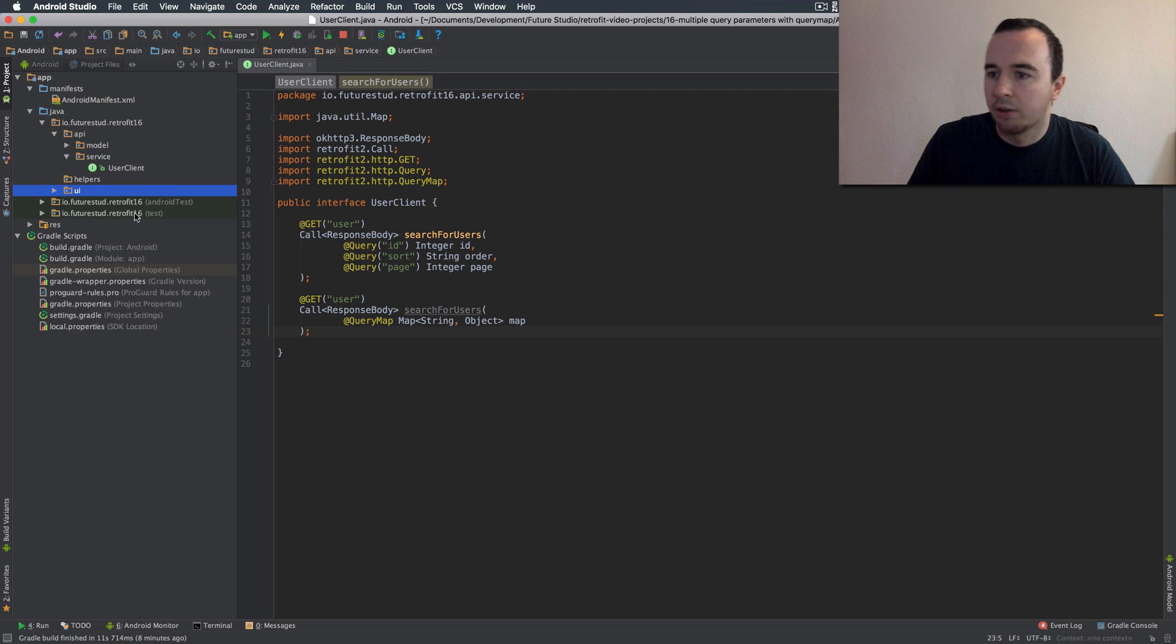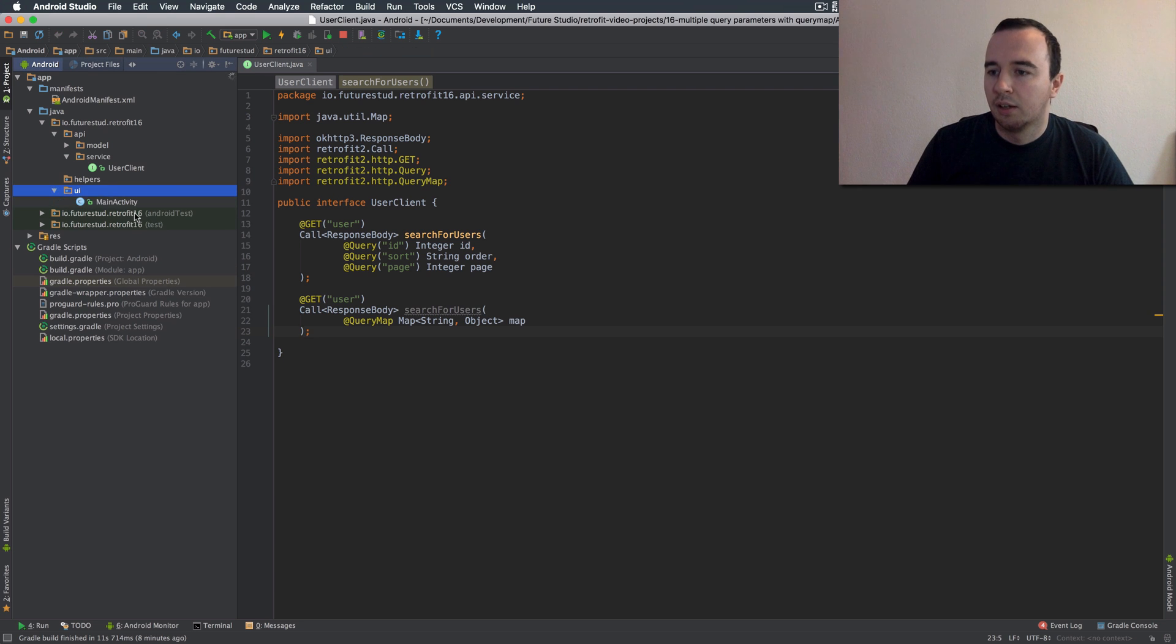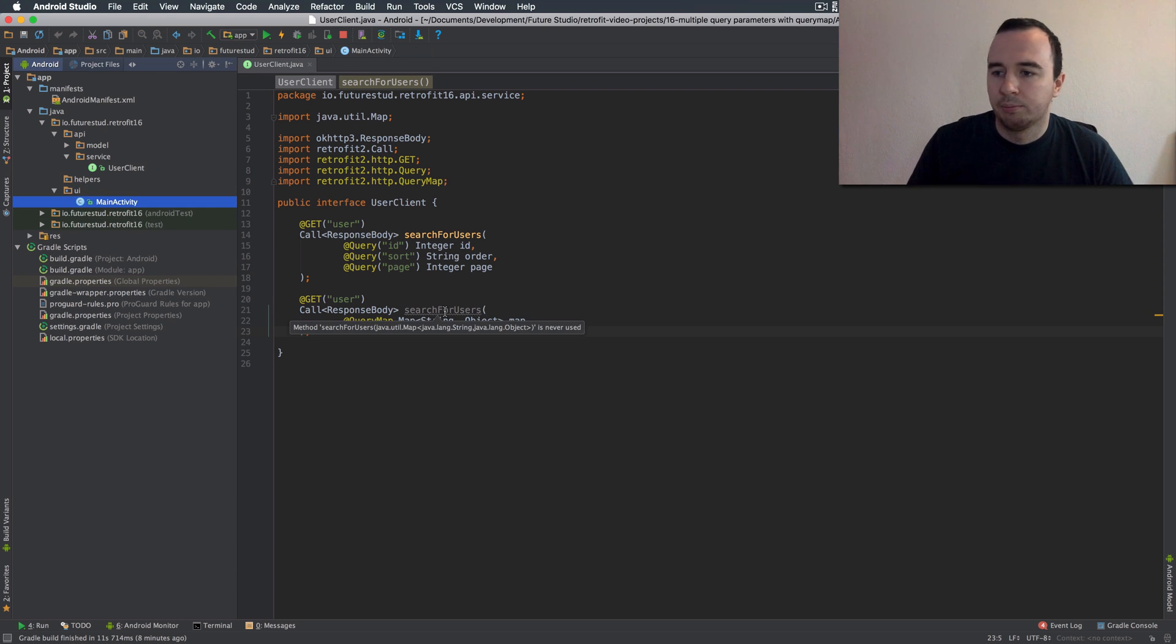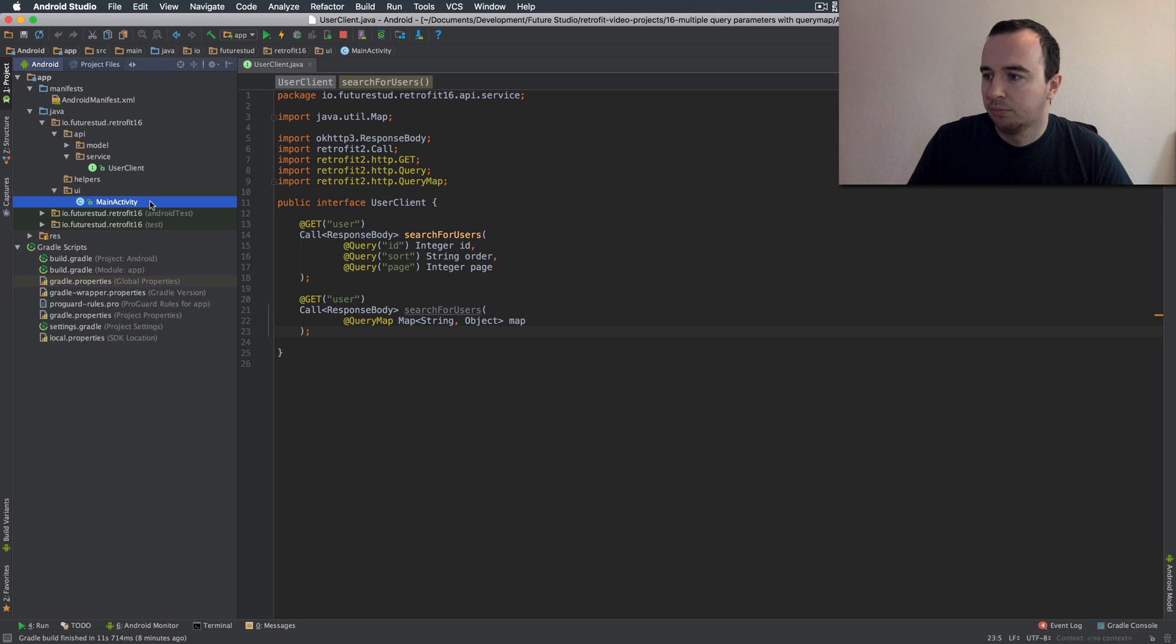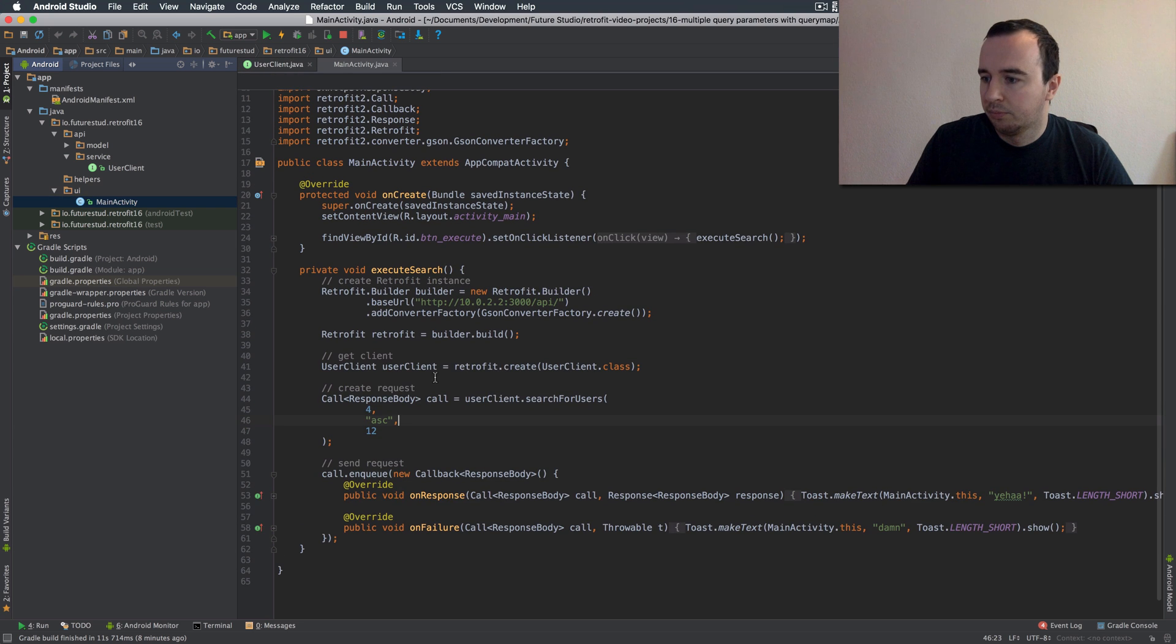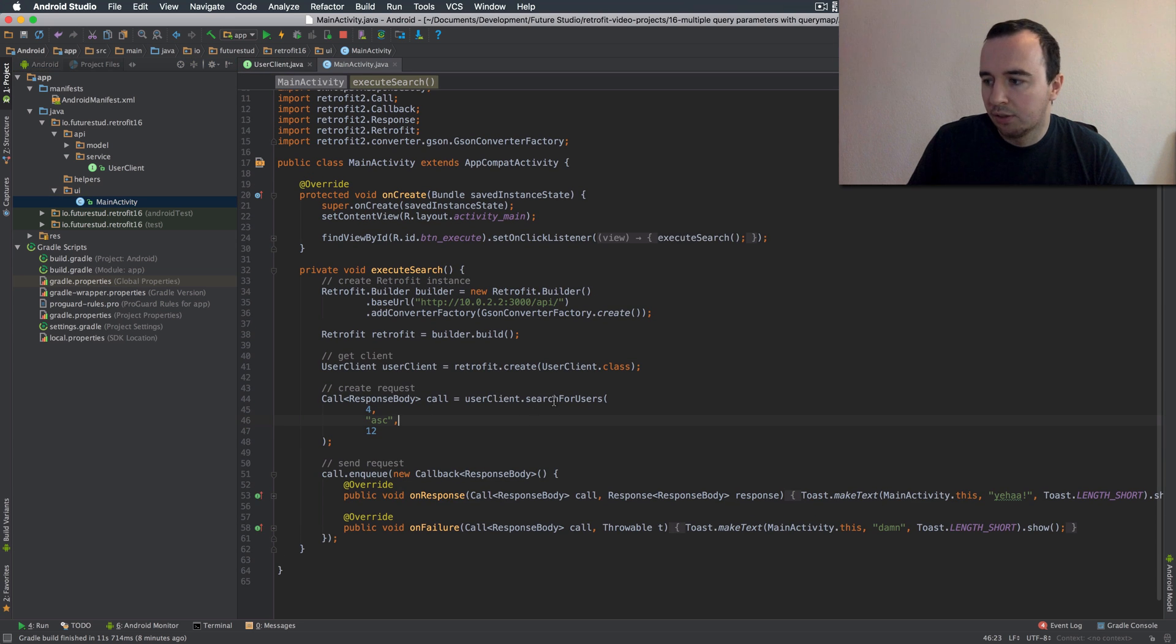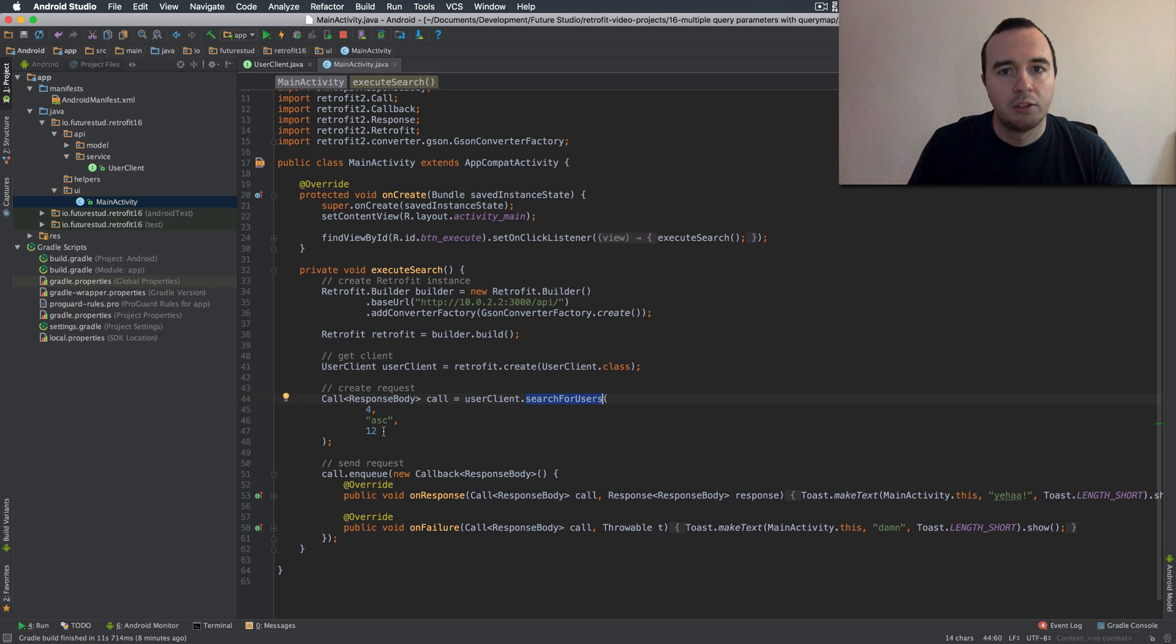So let's go to our activity and switch from this version to this version. So here we have seen in the previous version you just pass the three values directly.